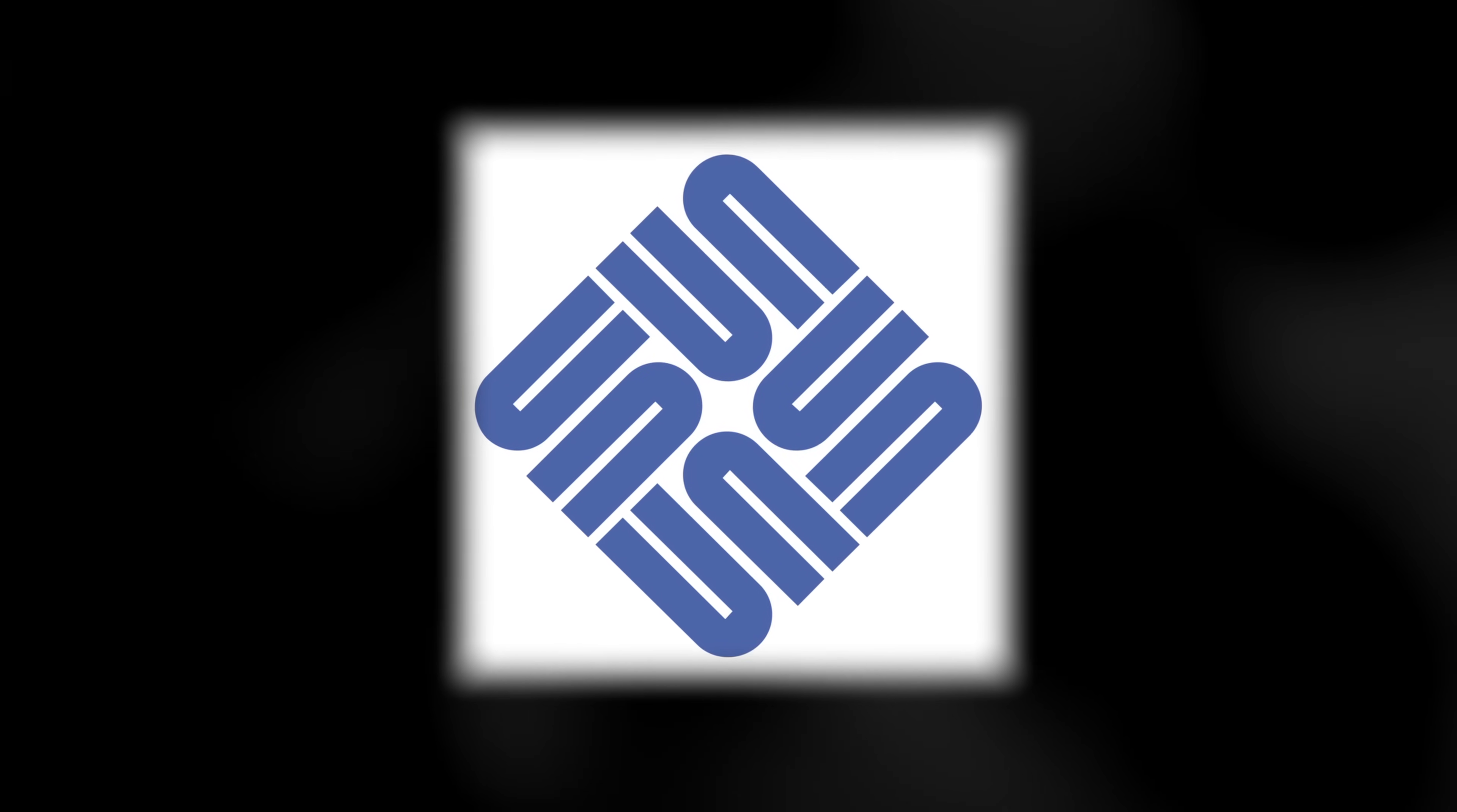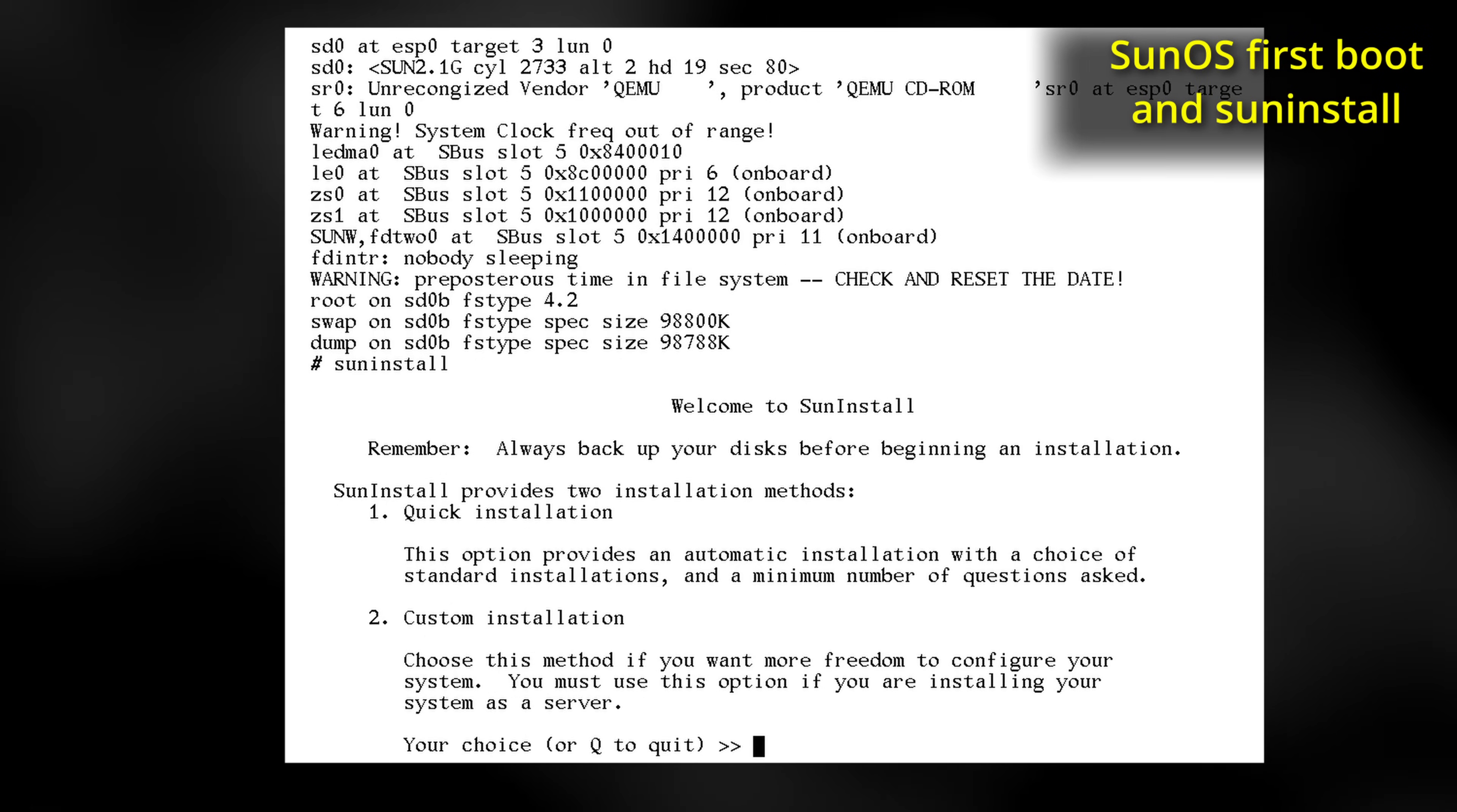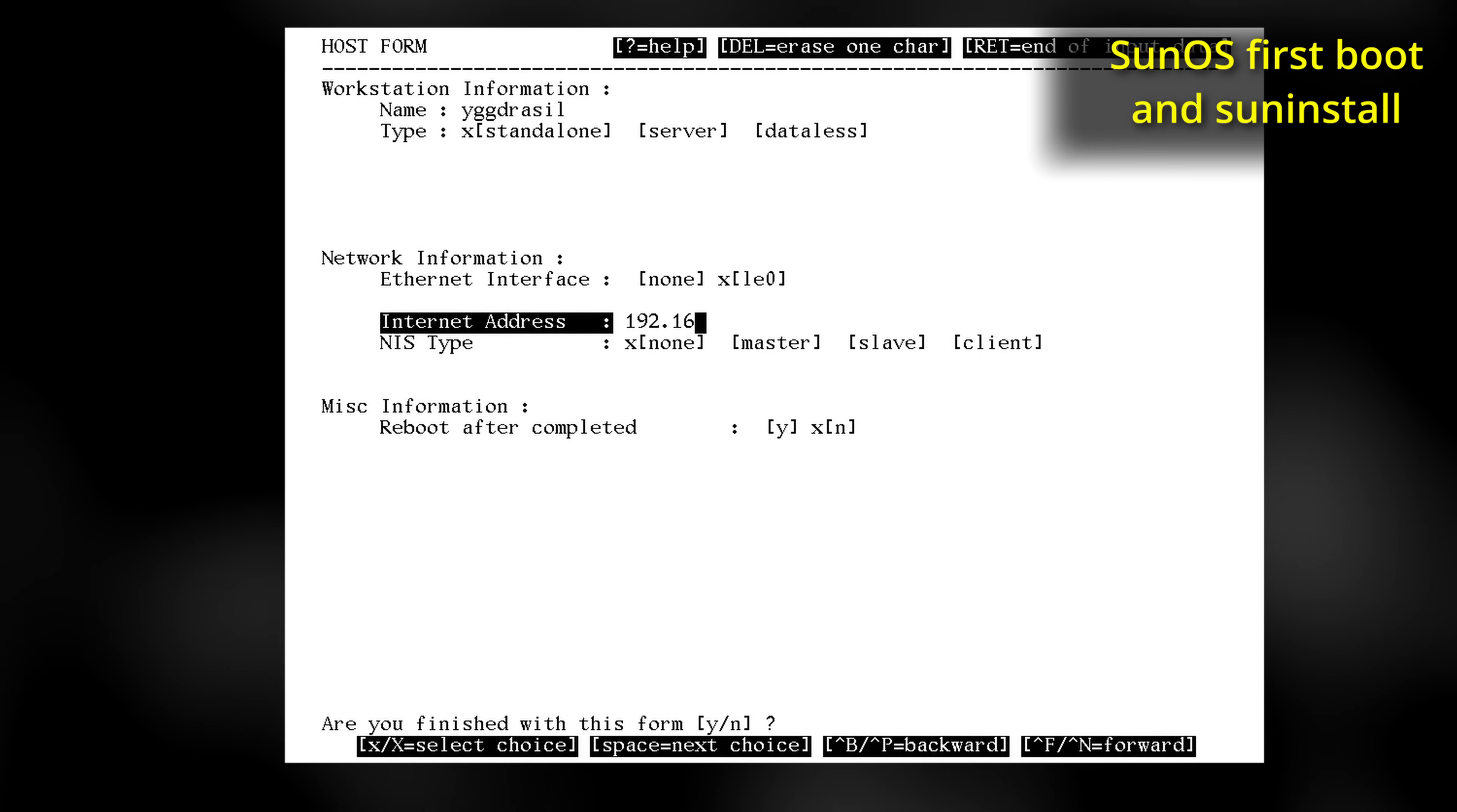SunOS was Sun's original Unix system, first released in 1982, and remained their primary product until the early 90s. Many of Sun's core technologies, such as NIS and NFS, would be developed on early versions of SunOS, and the company as a whole were early adopters of both TCP IP and the then up-and-coming internet.